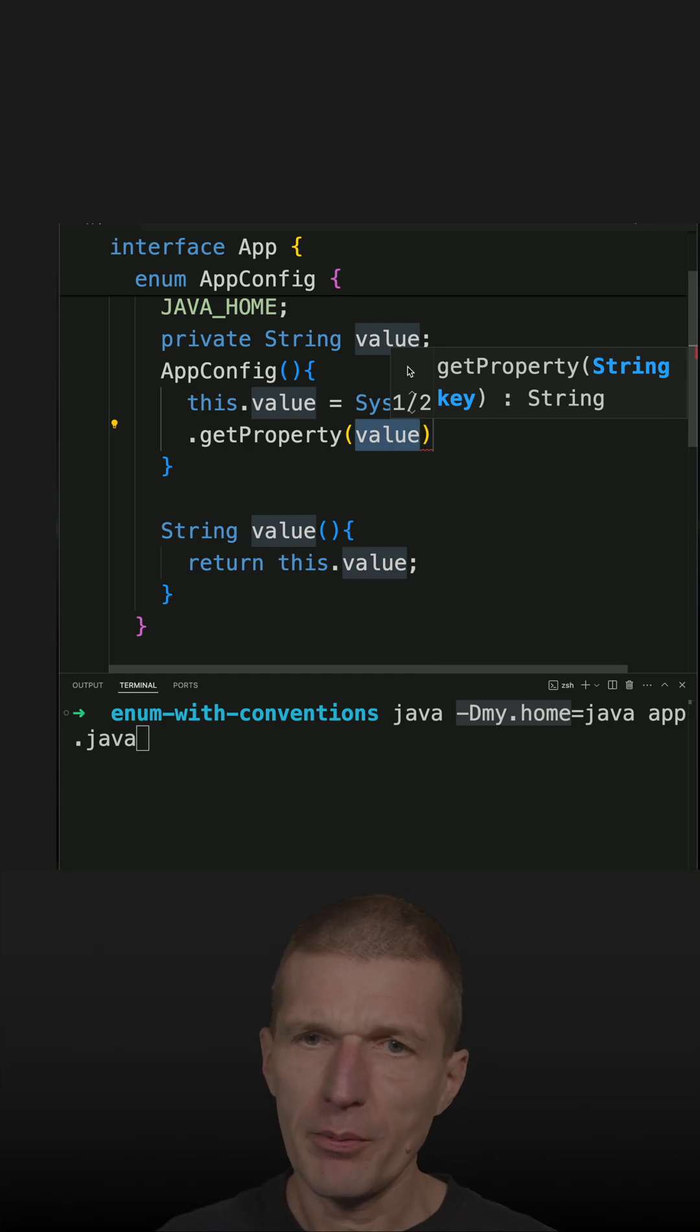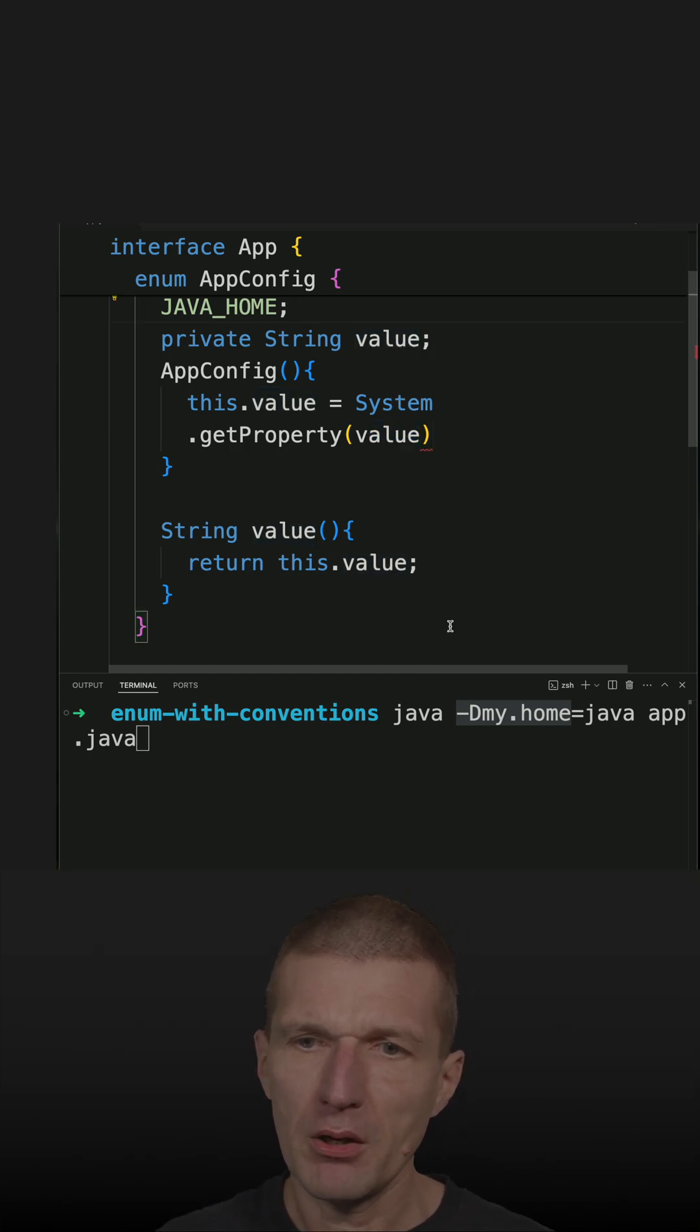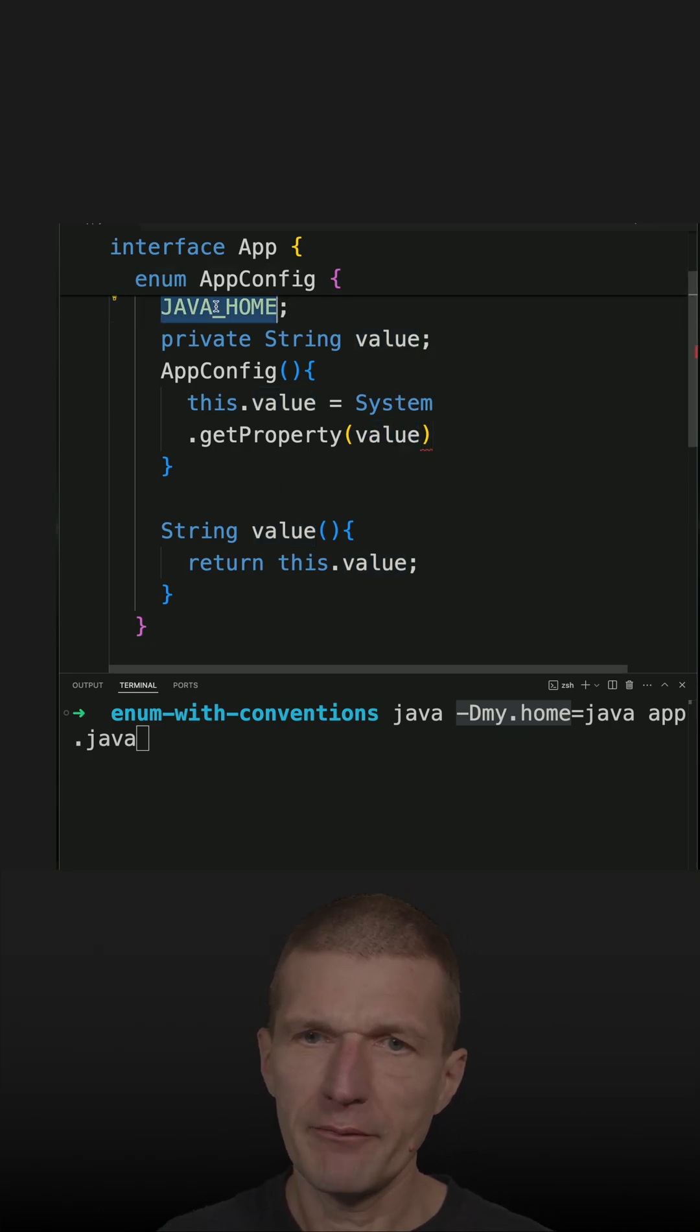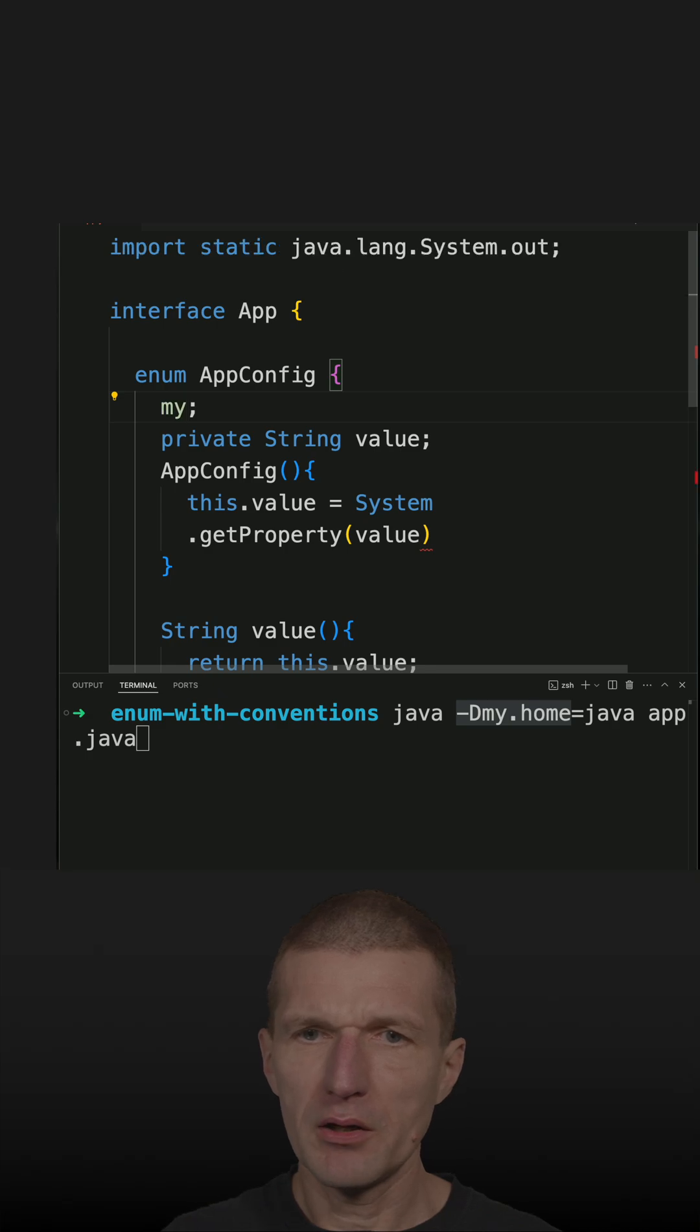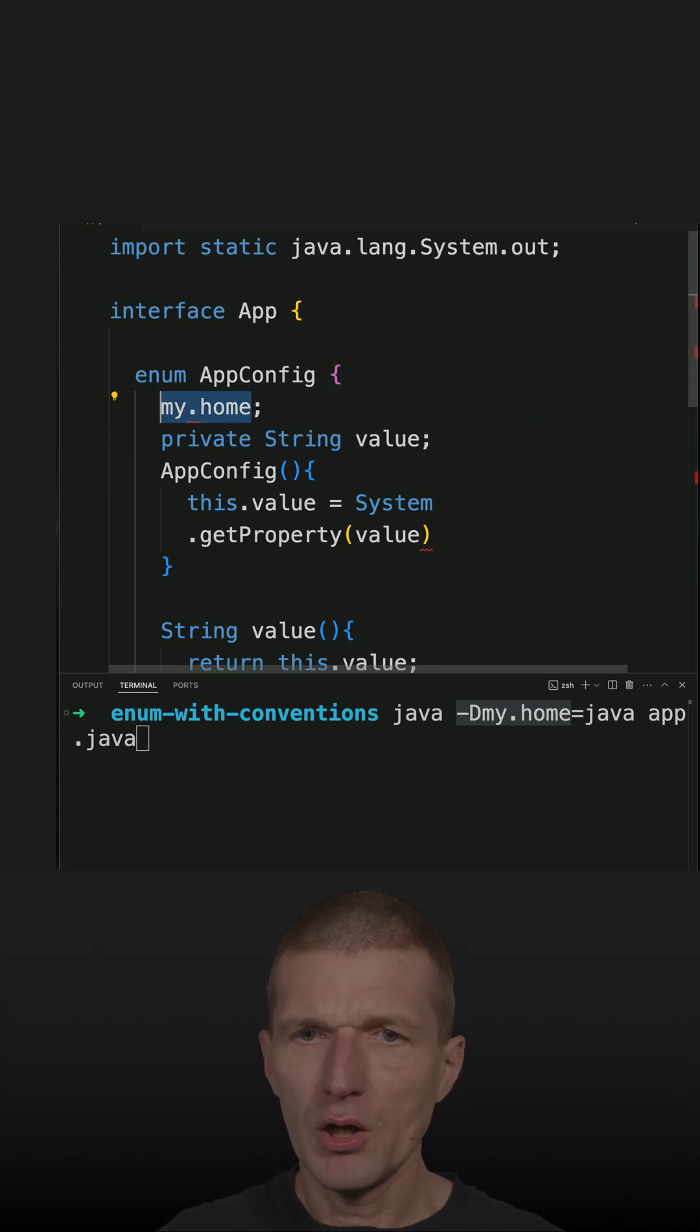But now I have a problem because my_home is not a valid name. So my_home doesn't work.